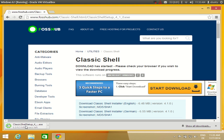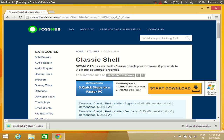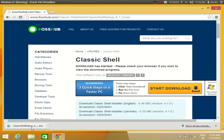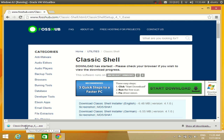The Classic Shell executable will be downloaded in Windows 8. Once it is downloaded, click the executable file and run it.